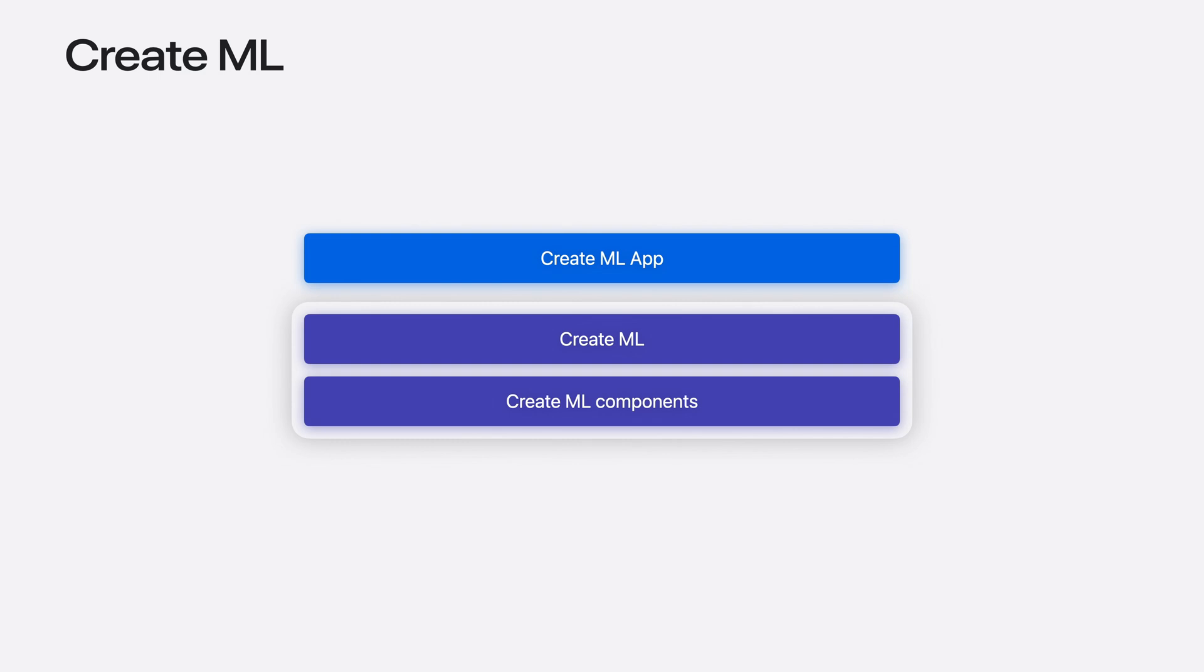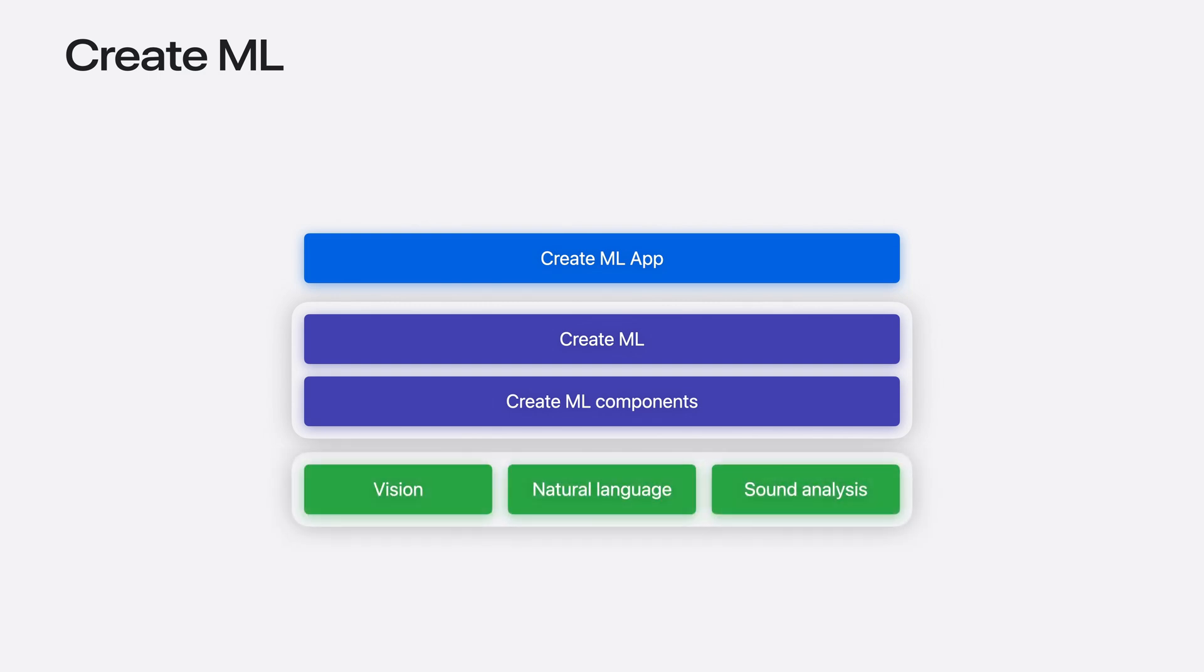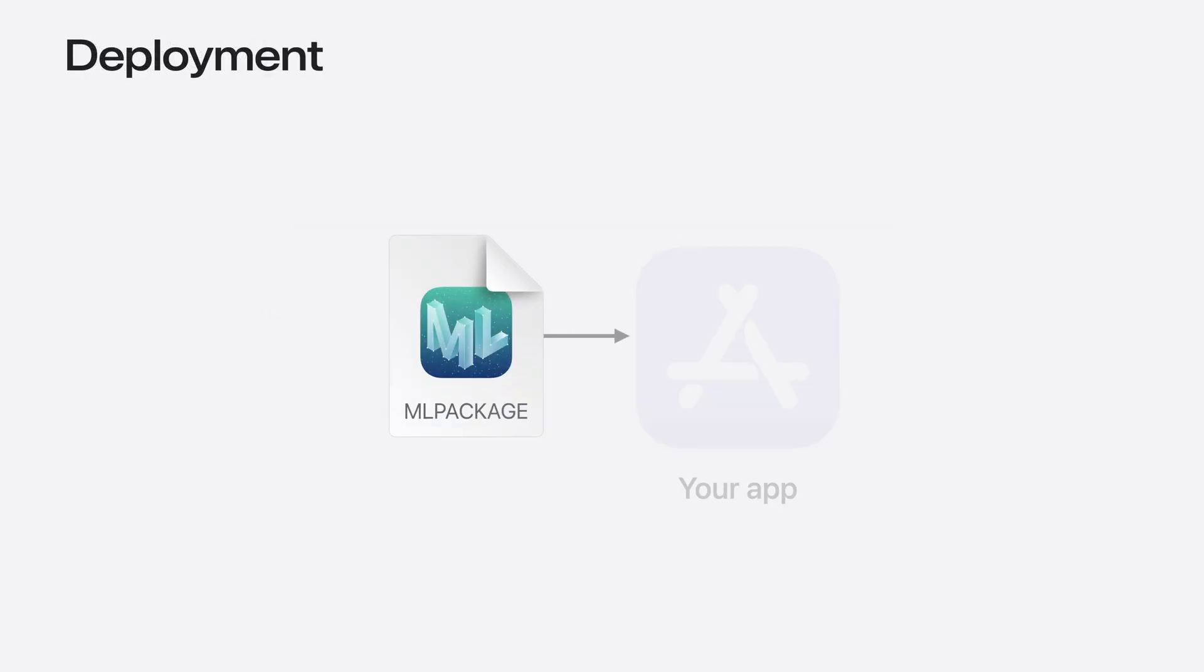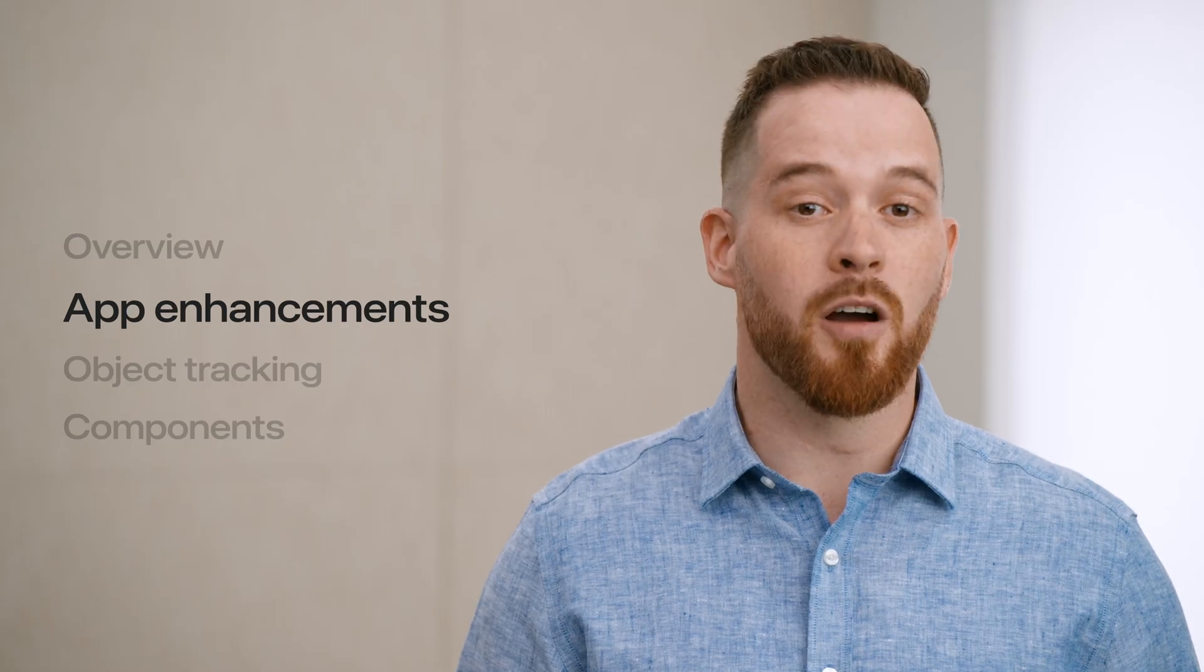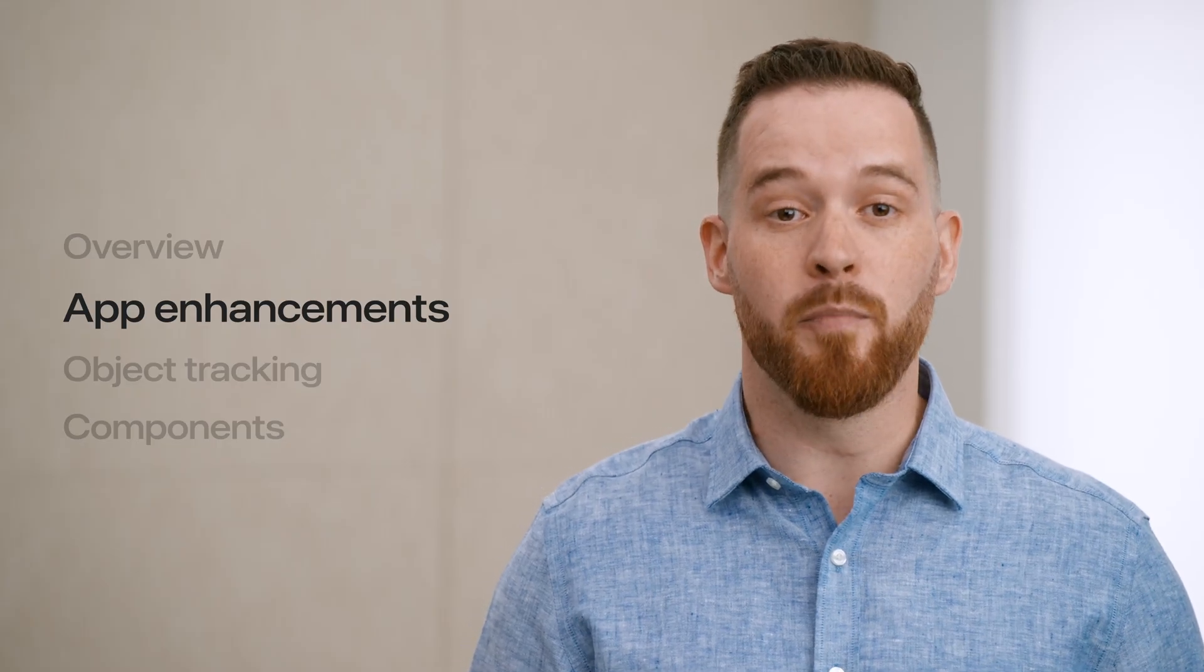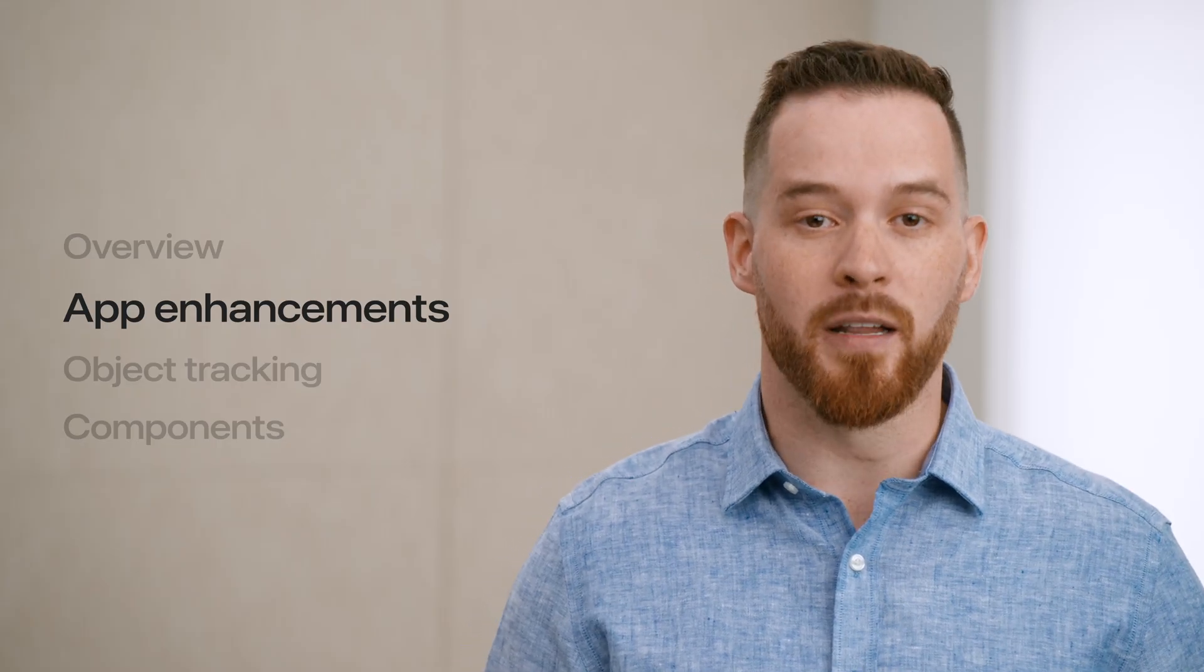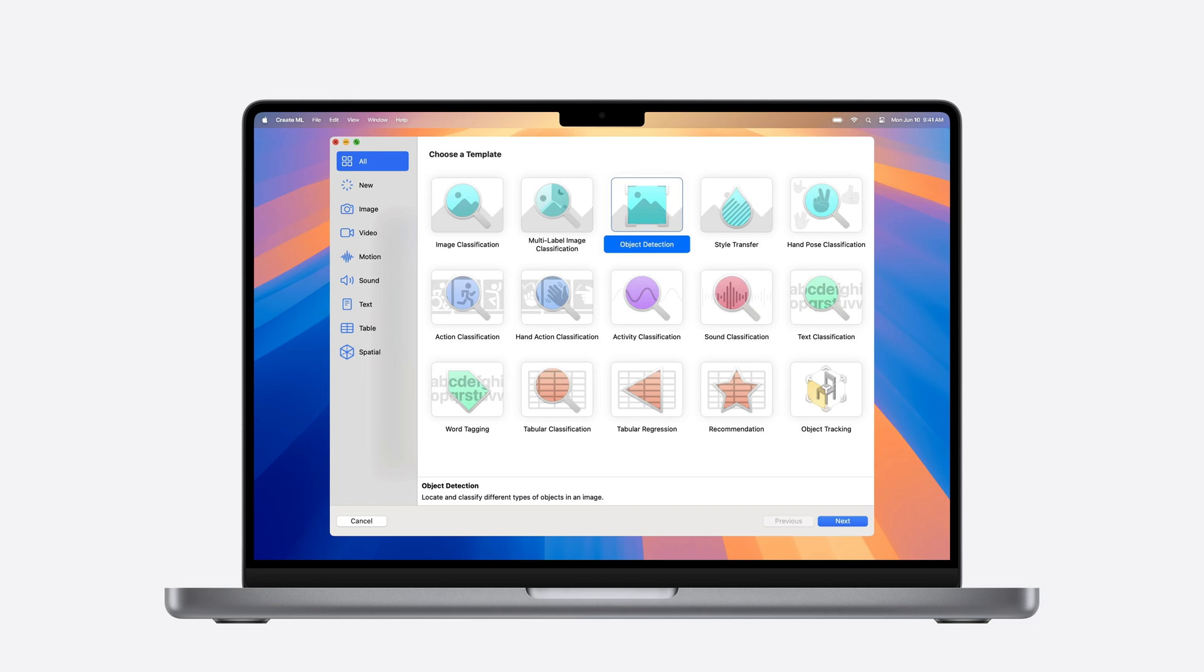CreateML leverages system domain frameworks like vision, natural language, and sound analysis to customize machine learning models to your use case with your training data. The output of CreateML is a model, which you can deploy into your app with the help of our system domain frameworks. Now I'd like to talk about enhancements we've made to the CreateML app.